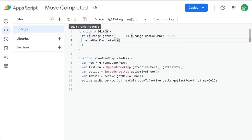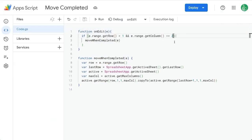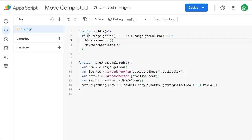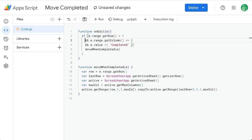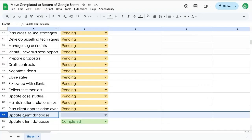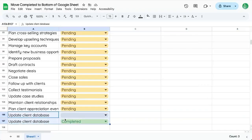We also need to make sure that we're checking E.value equals 'completed'. So we need three conditions: the row to be greater than one so it's not the header row, the column to be two, and we want to make sure the text in that cell actually is 'completed' — otherwise we'll get unintended behavior. But it's working now.